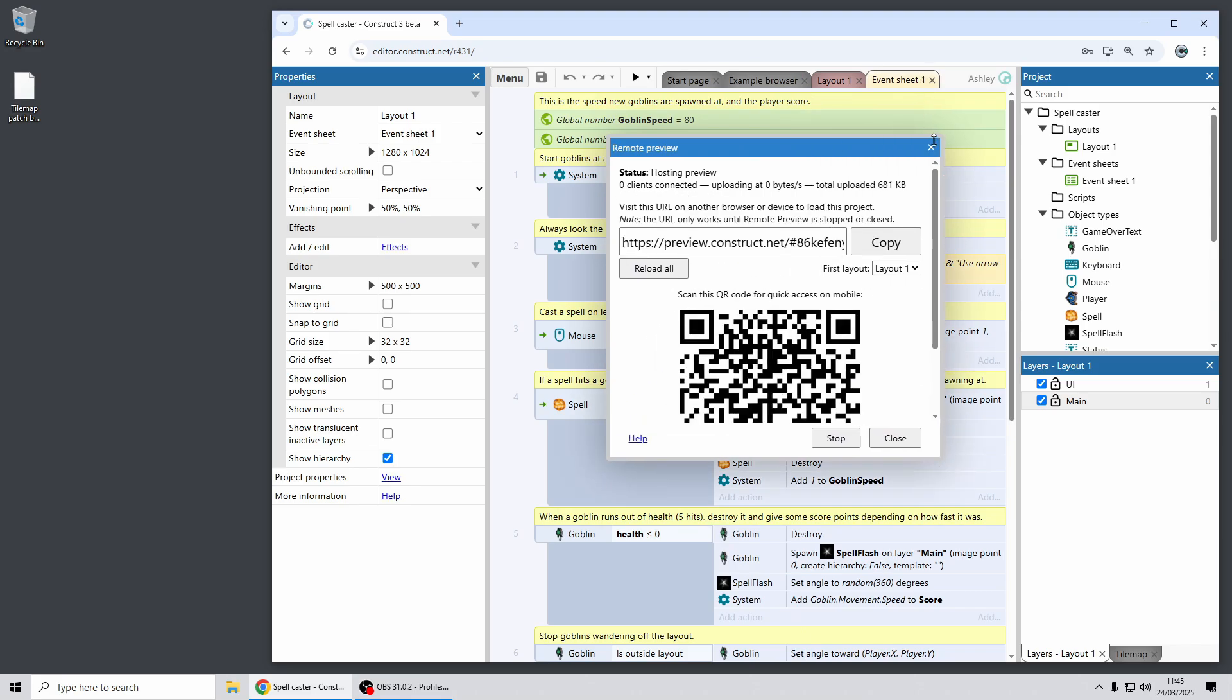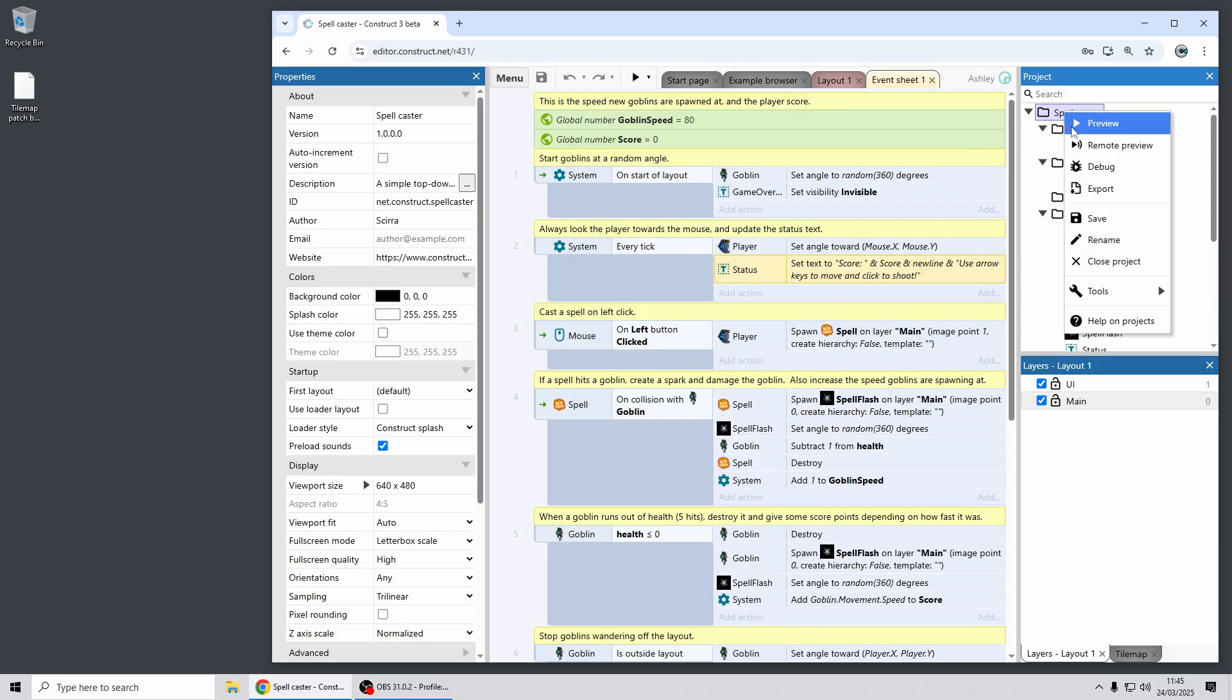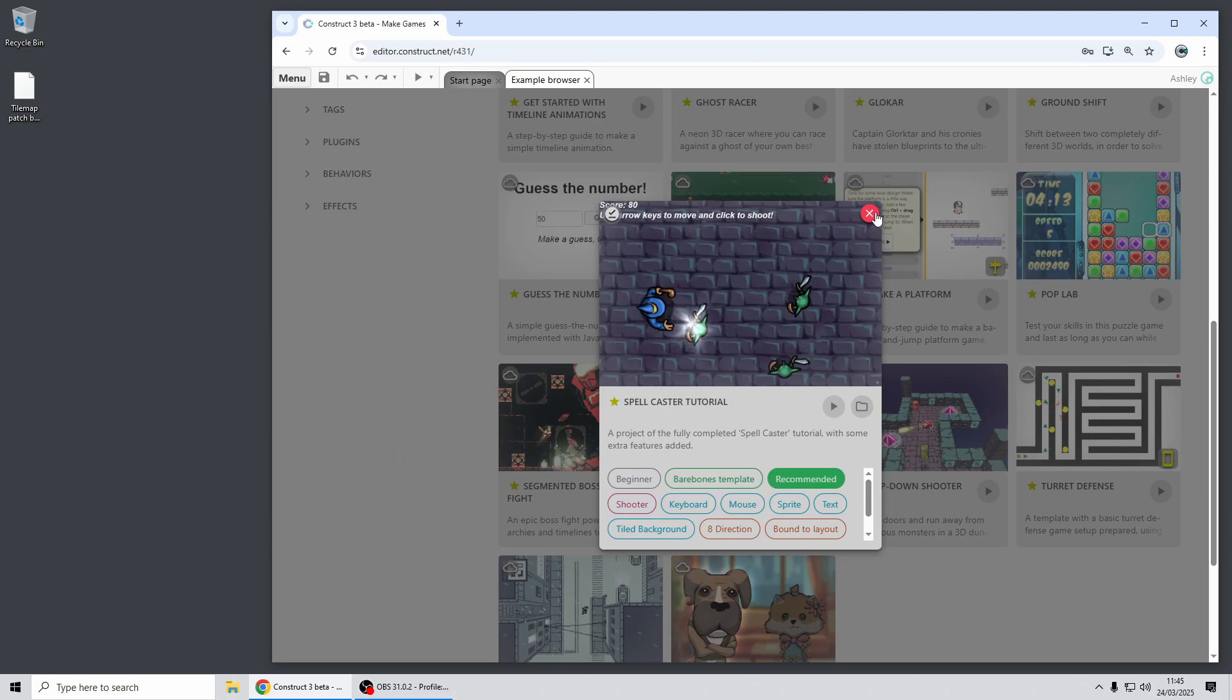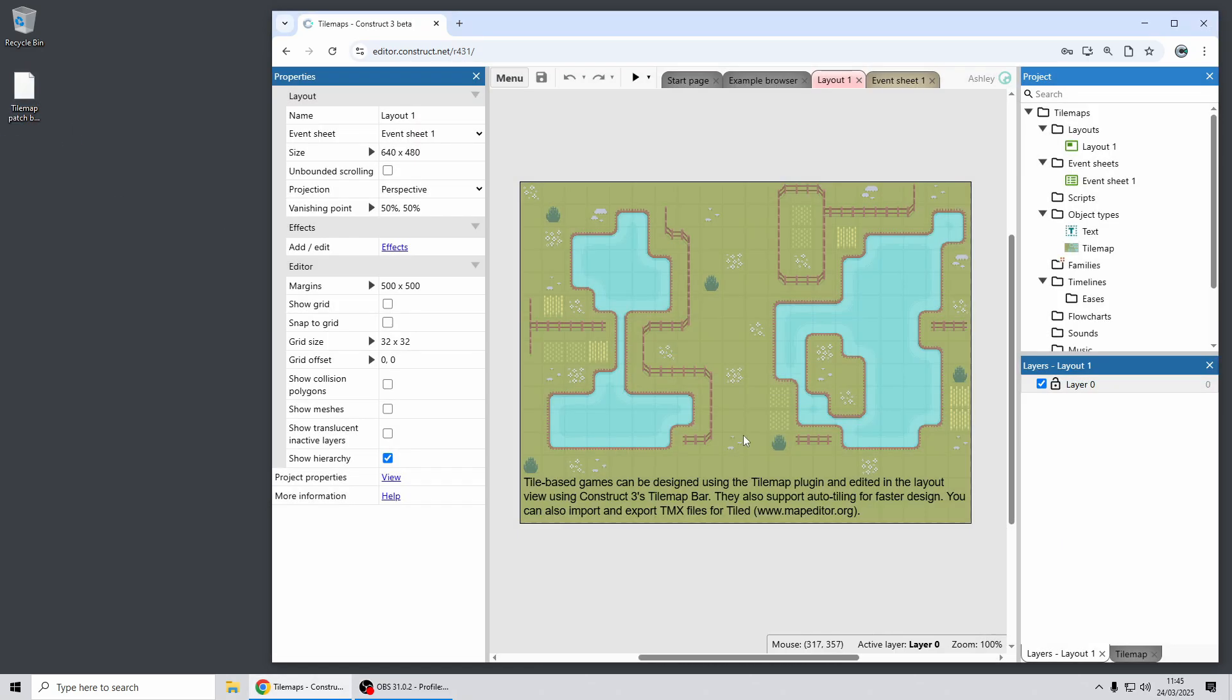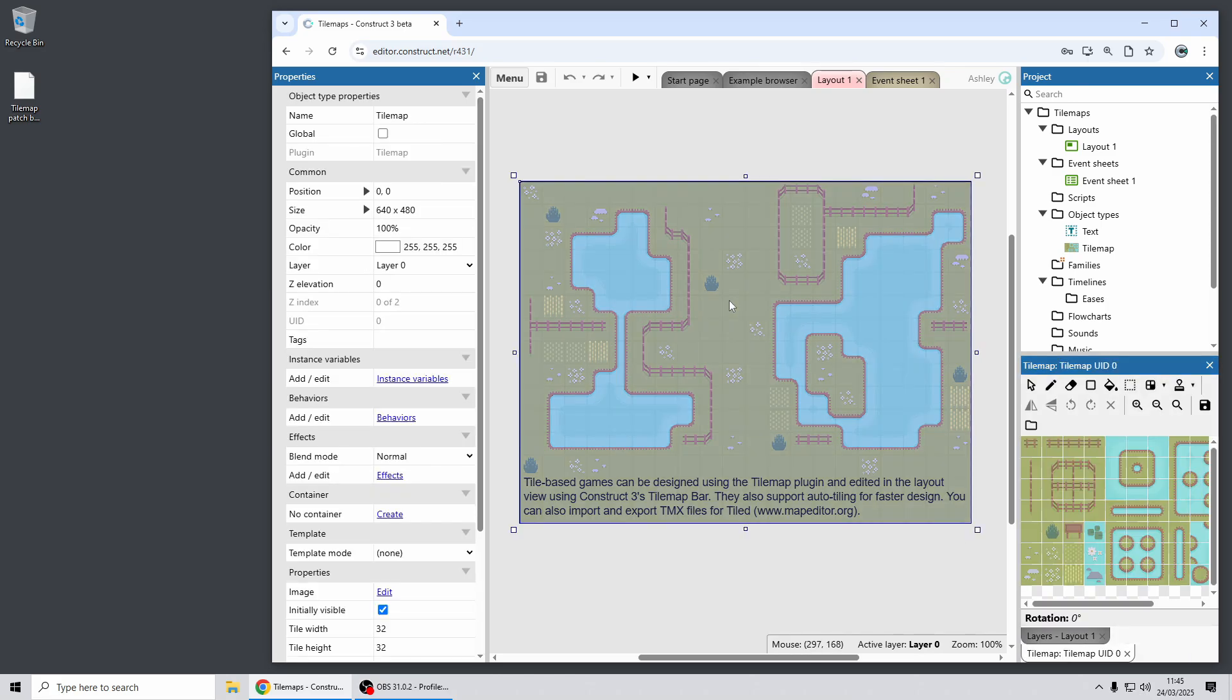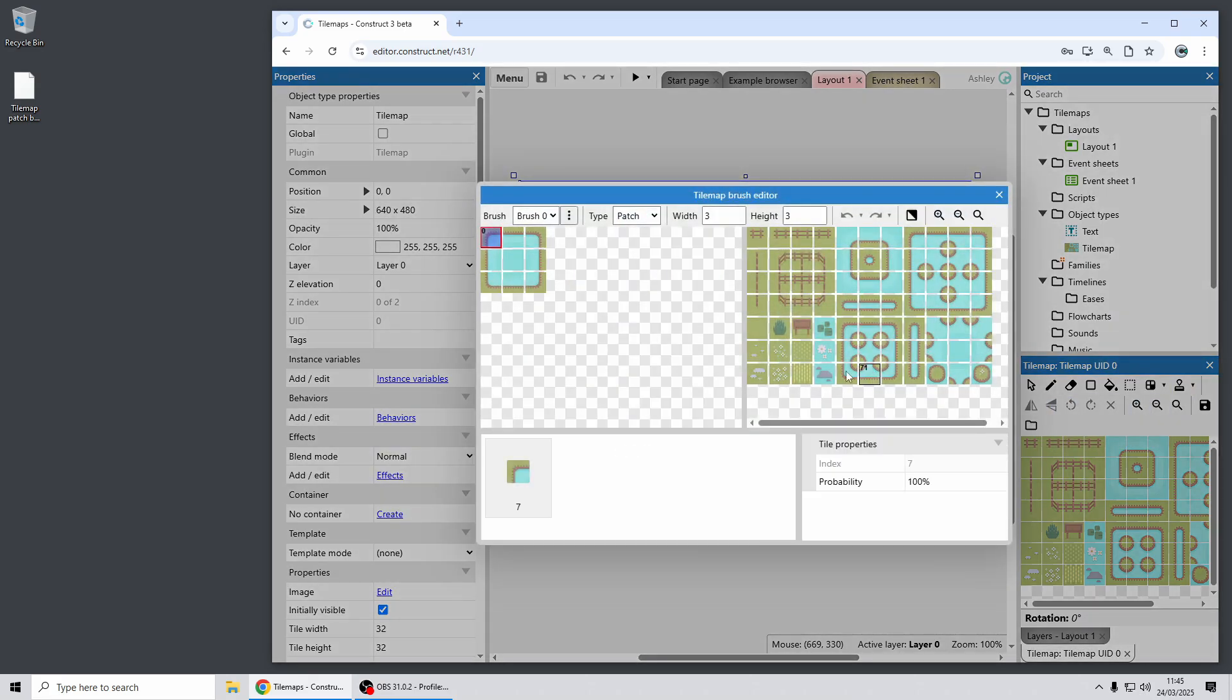Okay moving on, next up we've got some improvements for tile map editing in Construct. These include a new tile map patch brush. So here's one I made earlier, this is a simple tile map project I've got set up and I've already added a tile map patch brush. So if I open the editor that comes in the tile map bar, now this is the tile map brush editor.